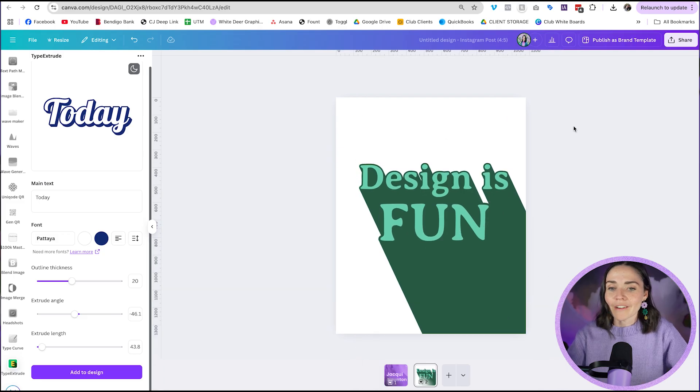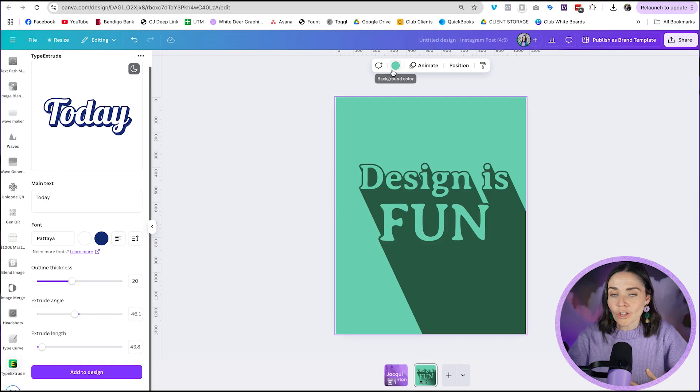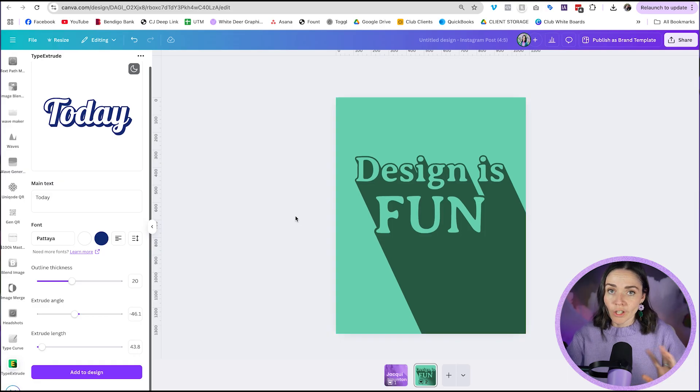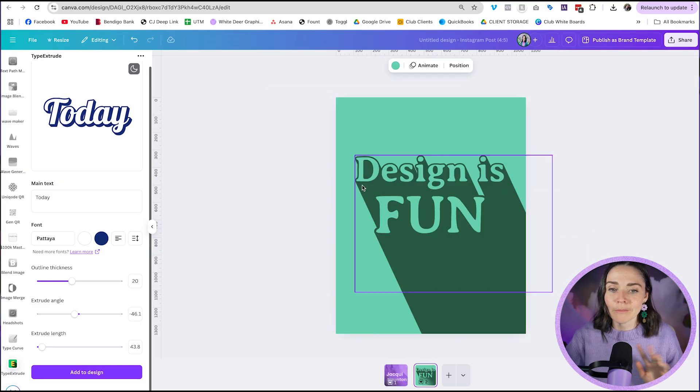So this is already looking great. You could then add a colored background if you wanted to, whatever your brand looks like, go to town. And so if you want to stop there, you are all done. Or if you'd like me to show you how I made this effect, I'll do that as well.